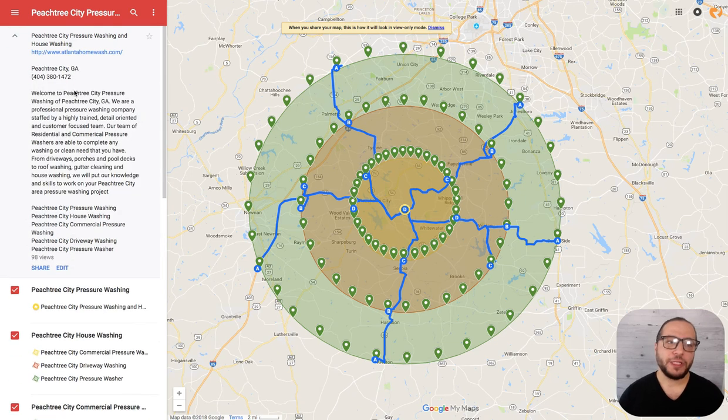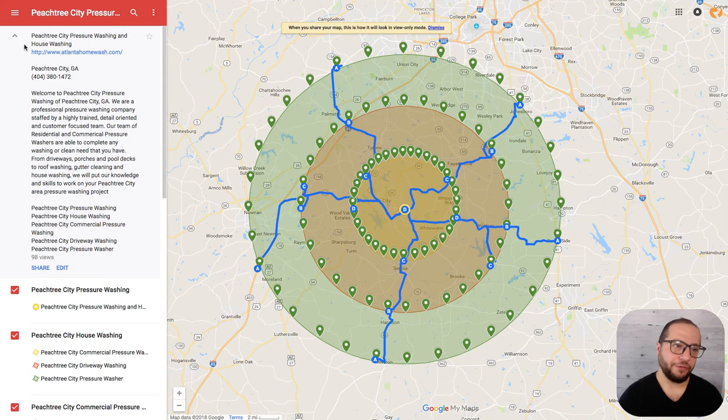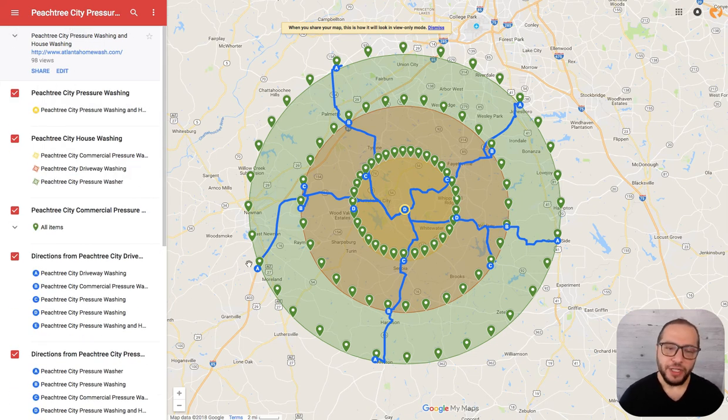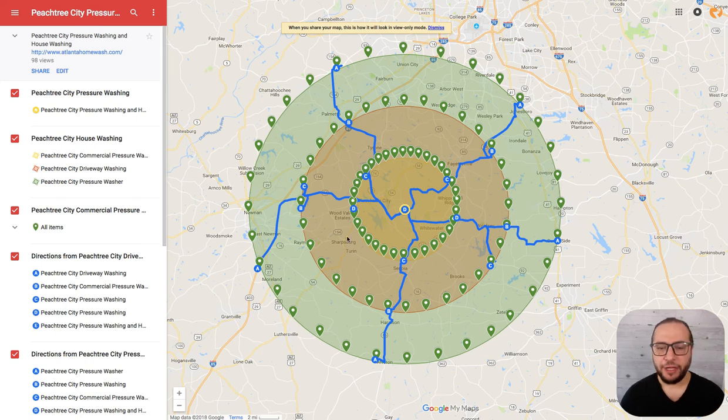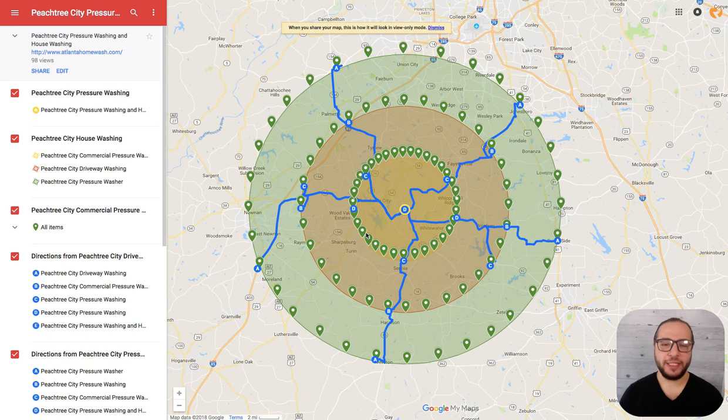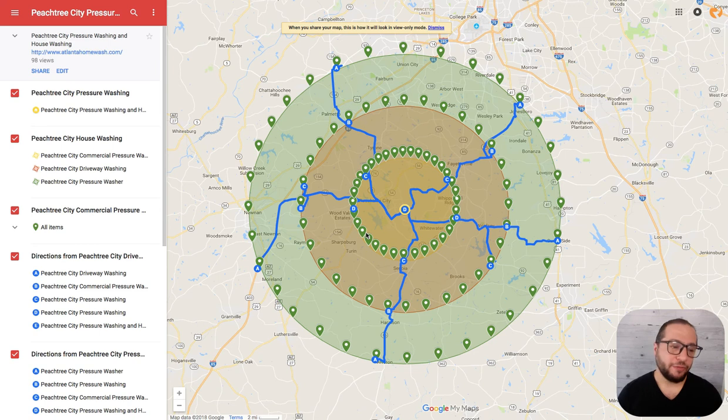This is what's going to be indexed on the SERPs. I can show it to you in a few, but your focus here is on the main keywords, the driving directions, and the radius. Everybody has their own strategy to build it. This is how I've been building it and it's been working for us and for my clients.